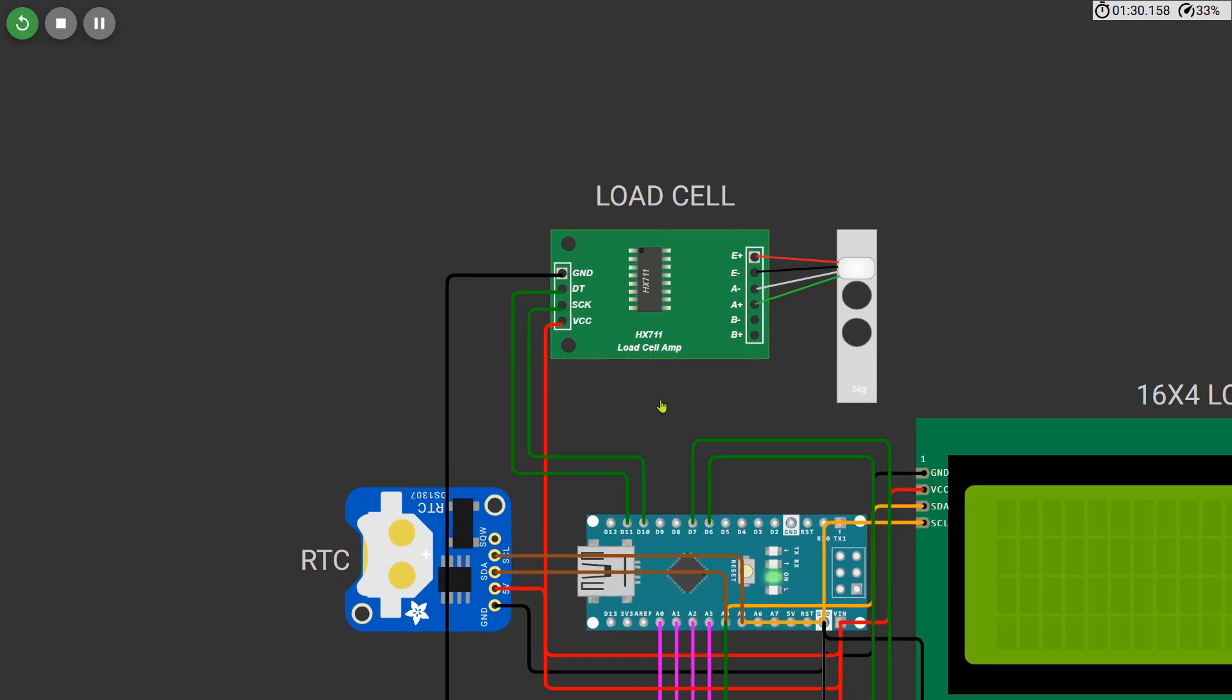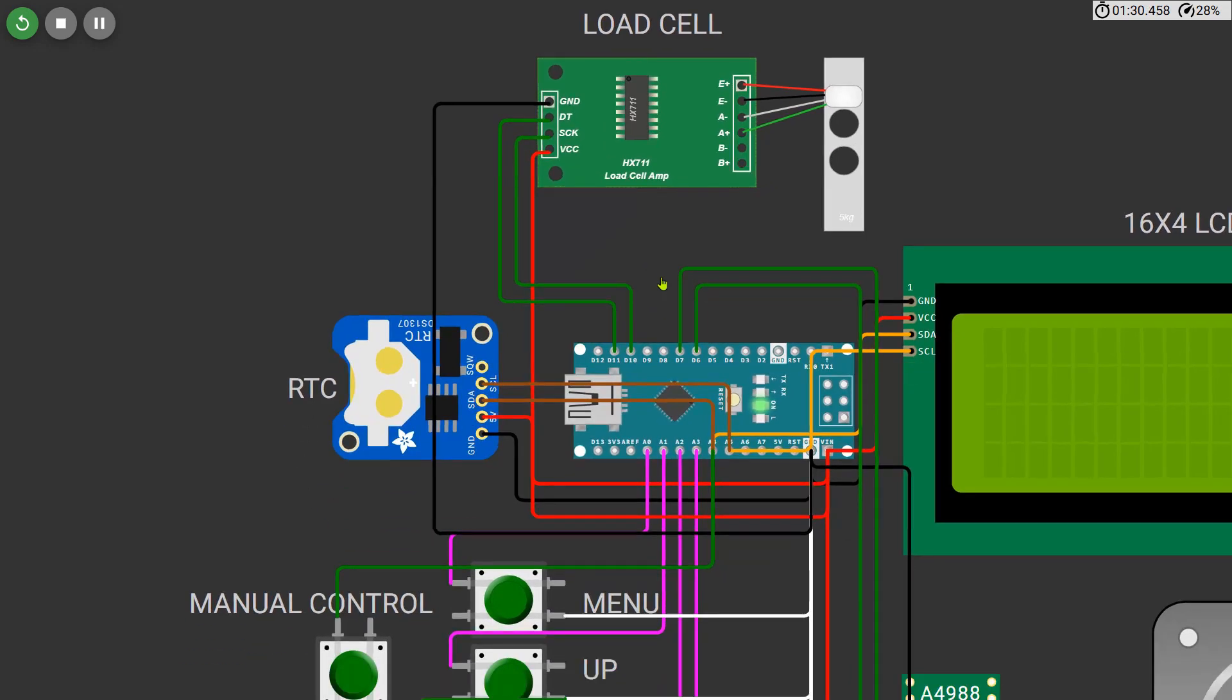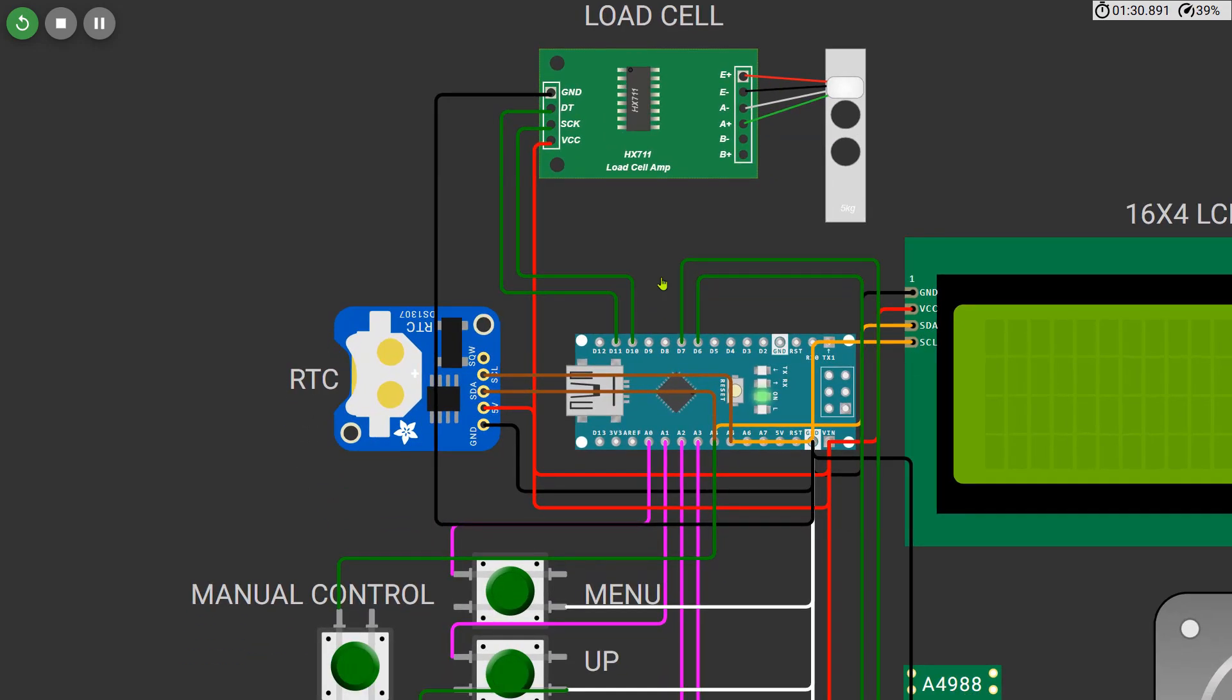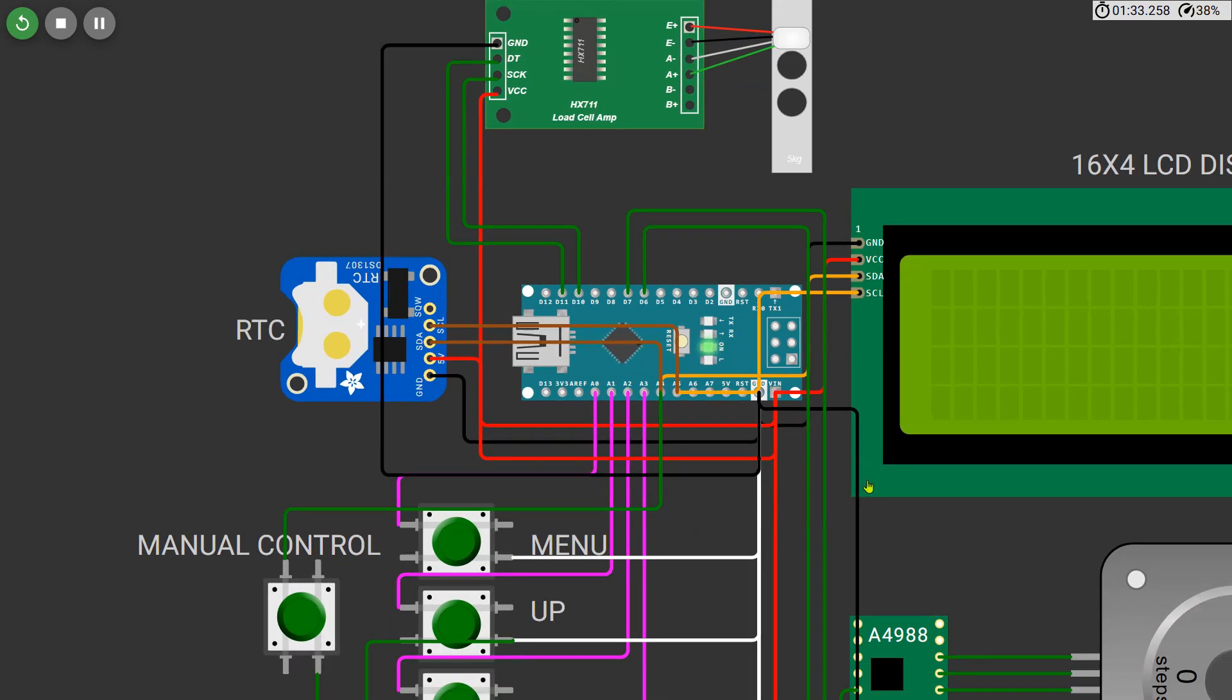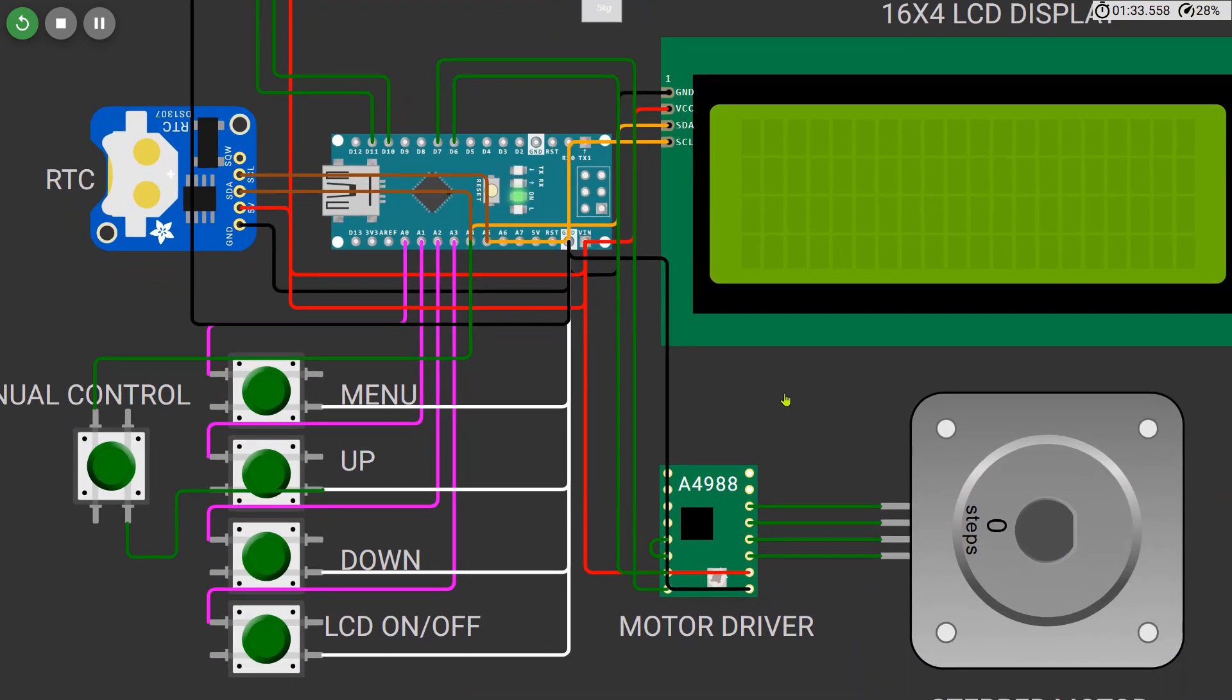For scheduled feeding we are using an RTC DS1307 real-time clock module which keeps track of the current time even if the power goes off. The RTC is also connected via I2C to the same A4 and A5 lines of the Arduino.